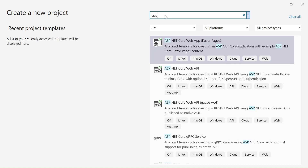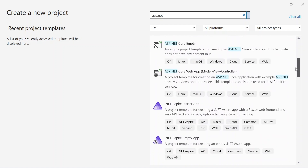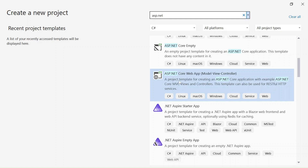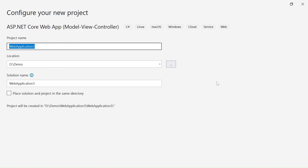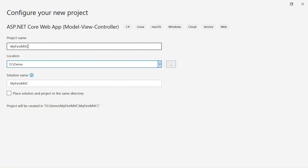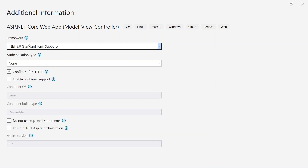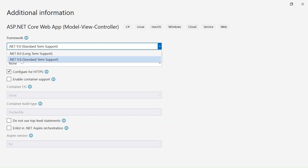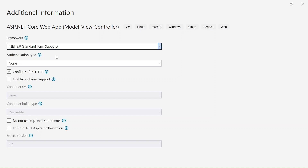Search for ASP.NET and you'll have different templates. What we need is the Model View Controller one. Select it and click the Next button. Give a name for your project - in my case I'll say 'MyFirstMVC'. Your location will default to your C drive repos folder, but you can change it. The solution name will also be the same as the project name. Click Next. Here you can see different framework versions - I have 8.0 and 9.0. I'm going to go with 9.0, the latest one. Leave the rest as is and click Create.